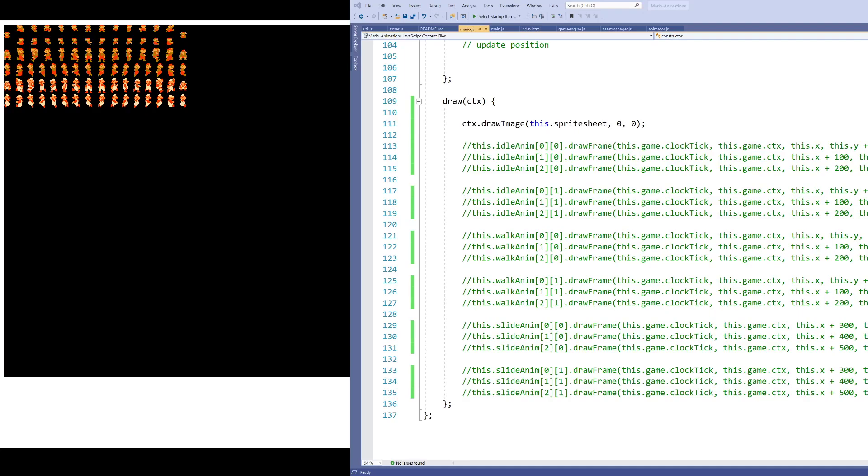All right, welcome. In this video, I want to talk exclusively about the canvas.drawImage method.